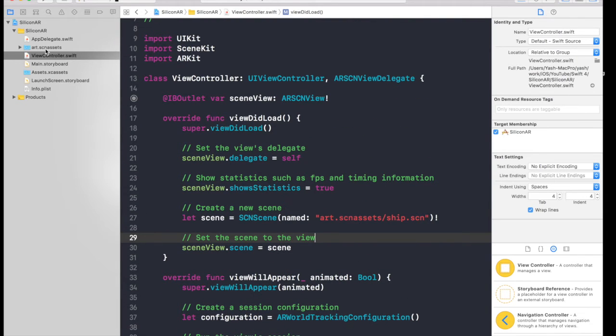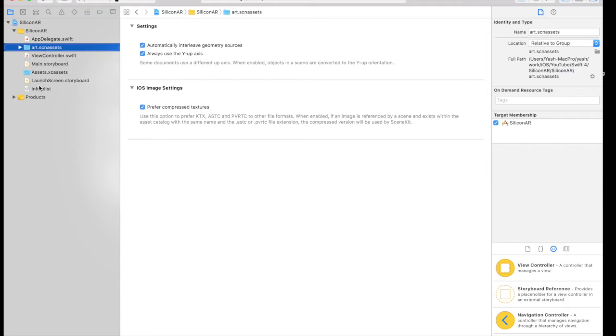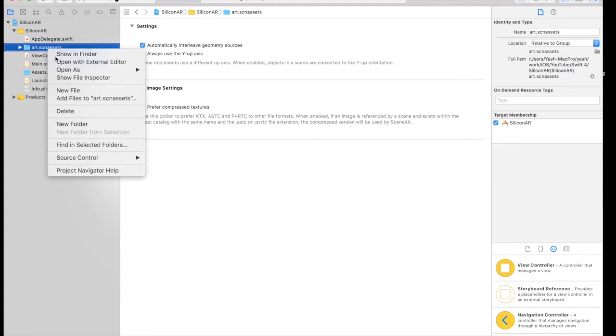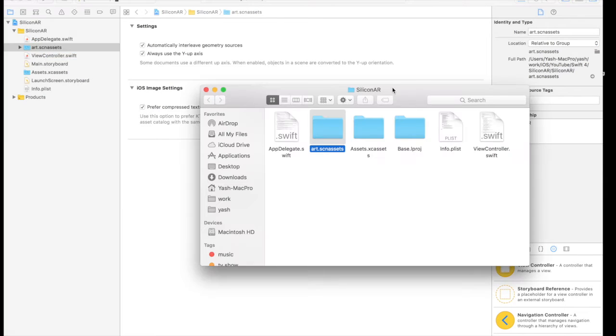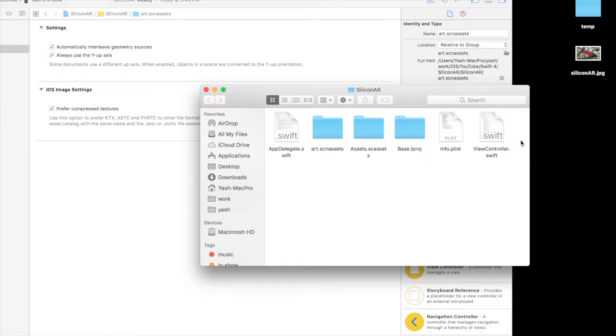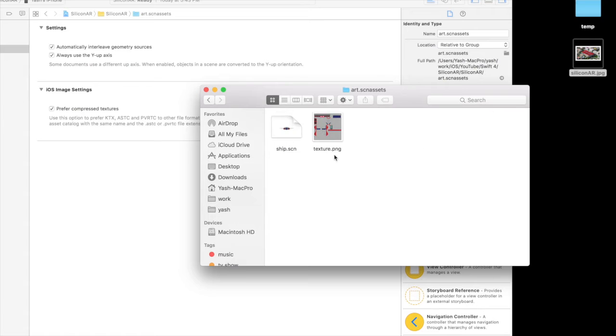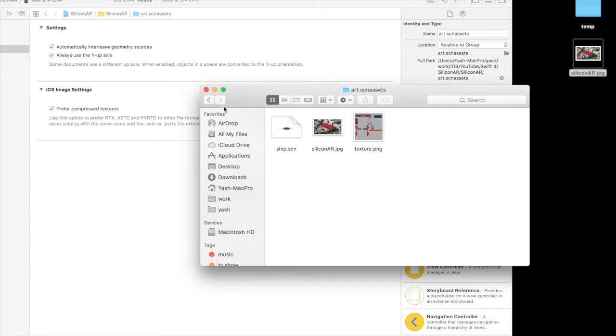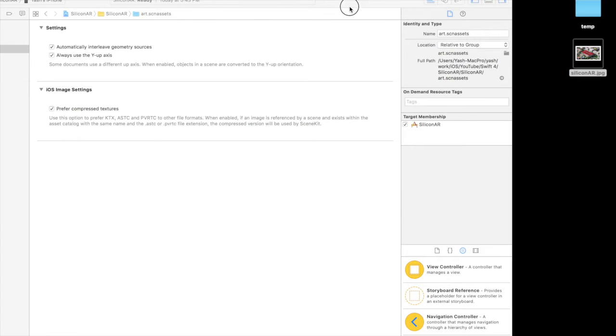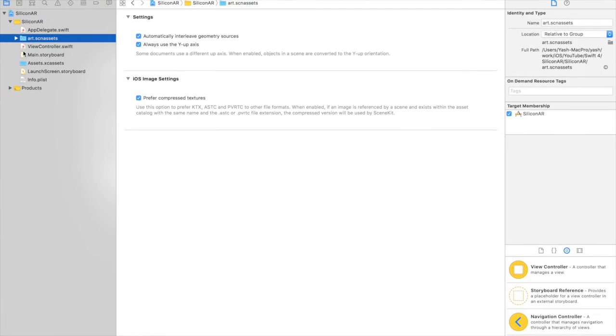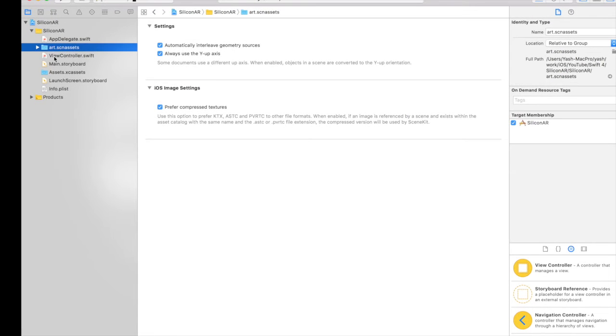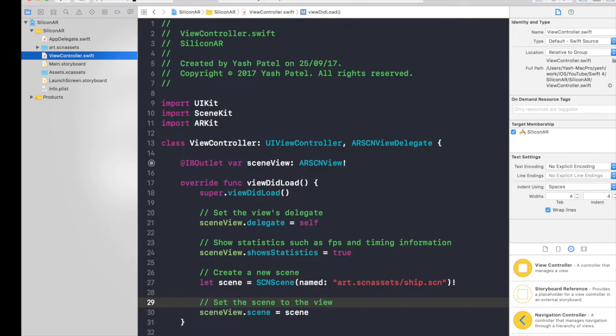First of all, we need to get the image. So just right click on art.scnassets, show in finder. And here we have art.scnassets. Just copy it under art.scnassets. So here we have the image to use. So now let's get started. I'll keep it small.